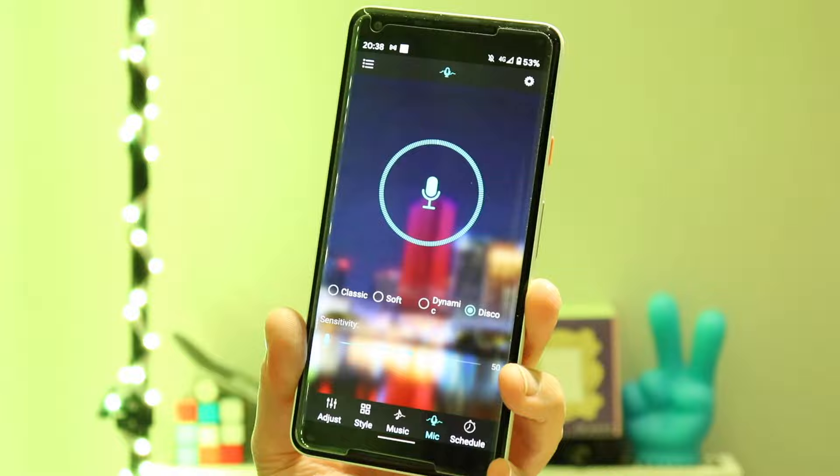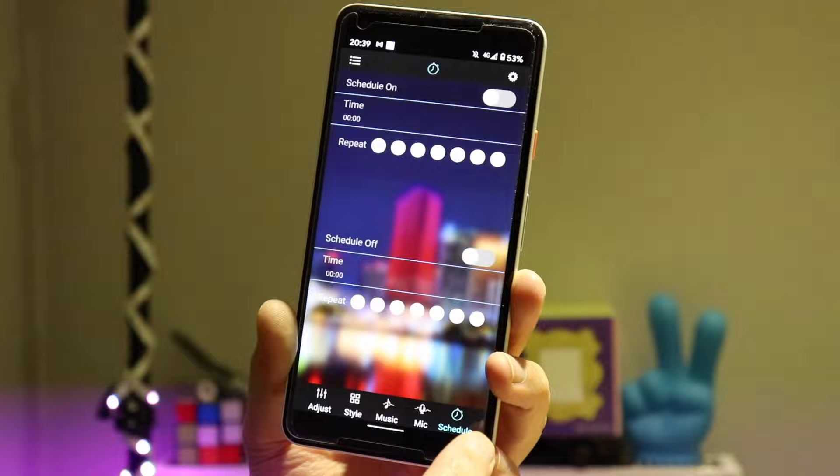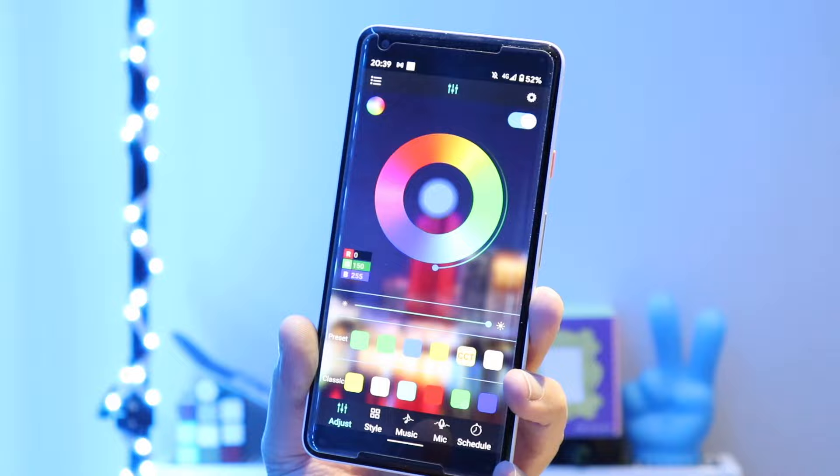And the next one is the Mic — this is my favorite feature. Basically, when I talk, the lights follow my voice, which I think is cool. And then we have Schedule, where you can choose a specific day to turn the lights on.